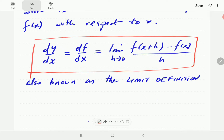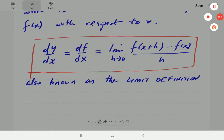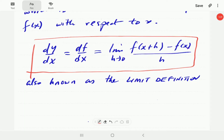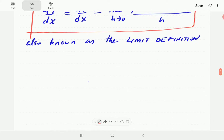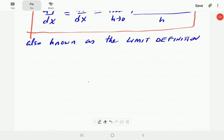This is the limit definition of the derivative, also called finding the derivative from first principles. We're going to look at a few examples of how to use the limit definition to find the derivative of some functions.